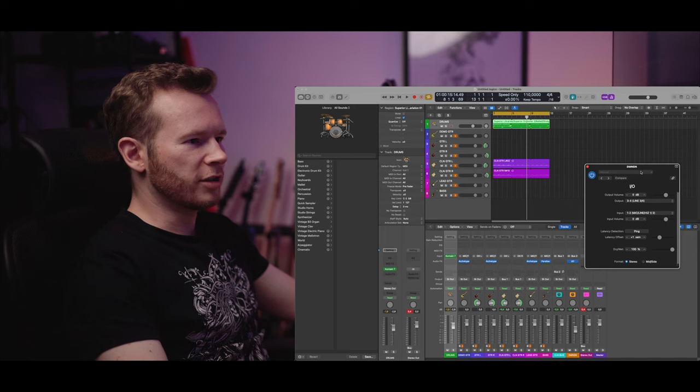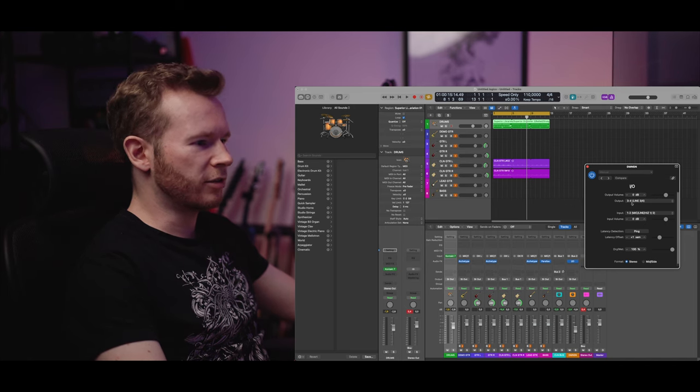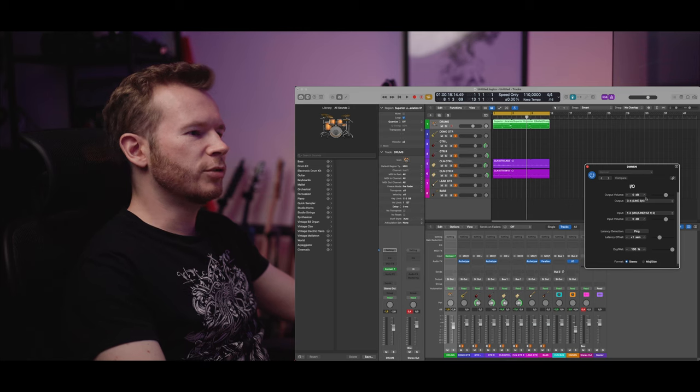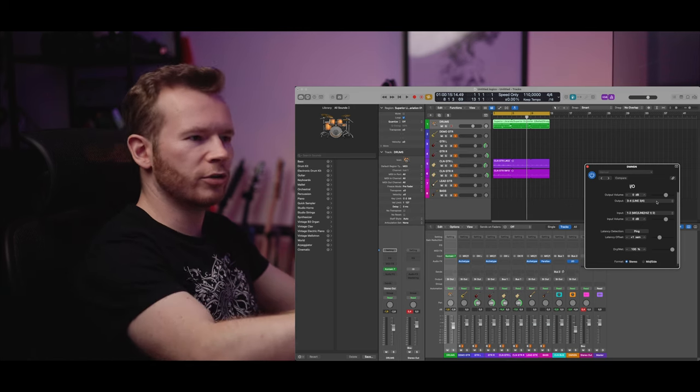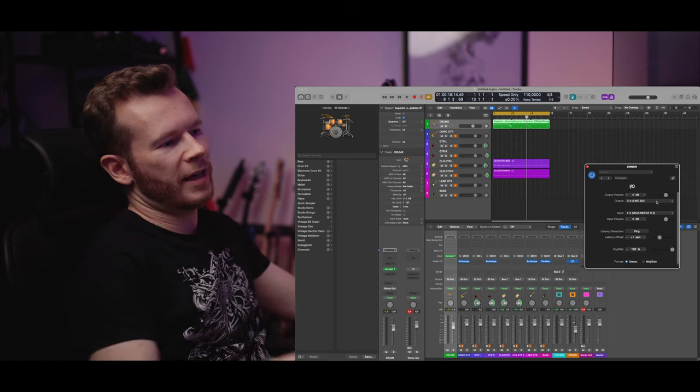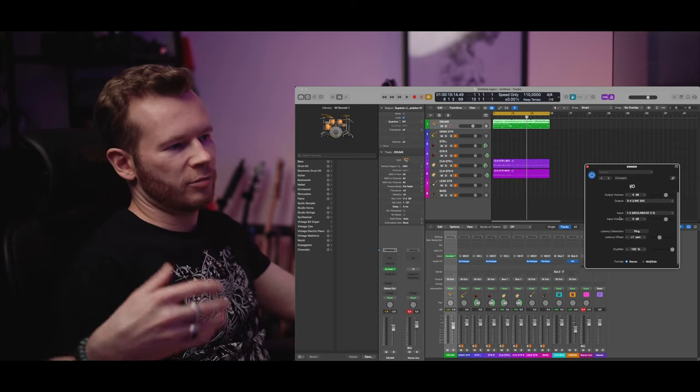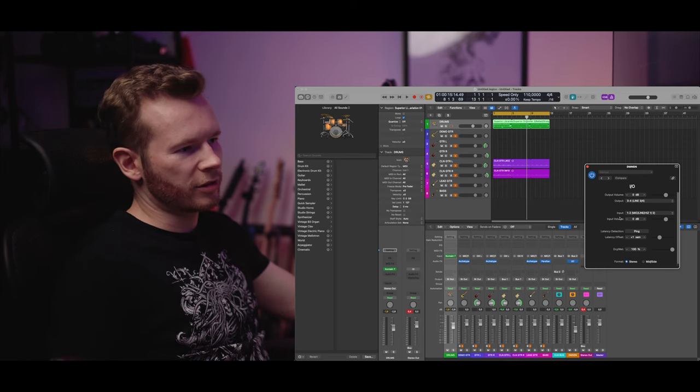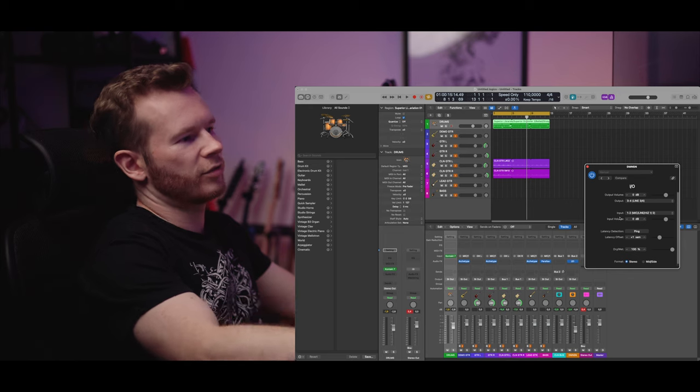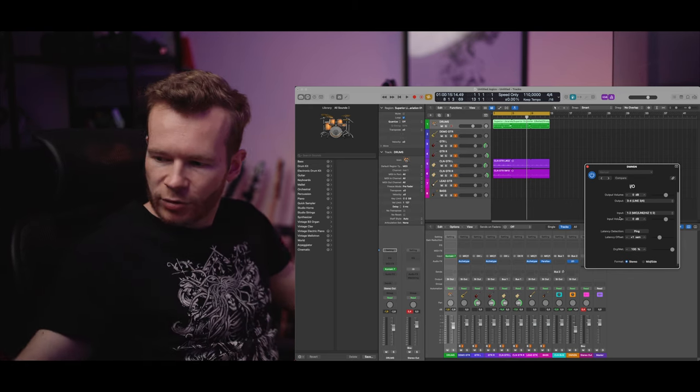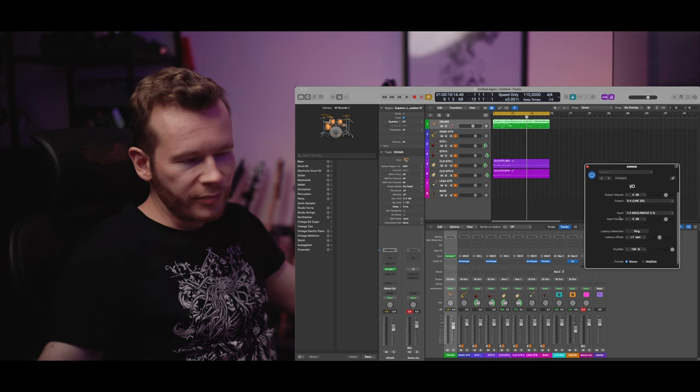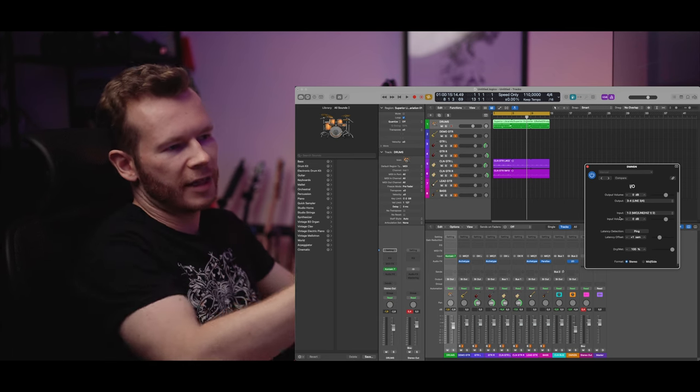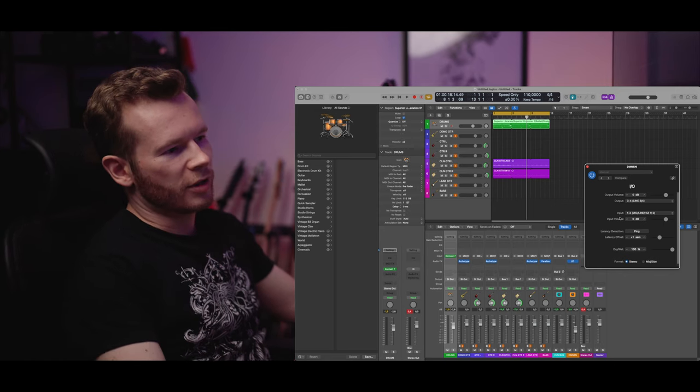So here in this IO plugin or IO effect you can regulate the output volume meaning the volume going into the outboard gear. And then the input volume meaning the volume coming out of the outboard gear into the interface into the DAW. So there is output level on the third dimension and when I play it LED lights are brightening up.